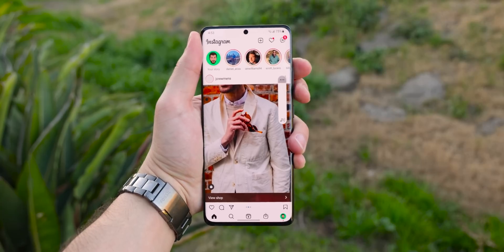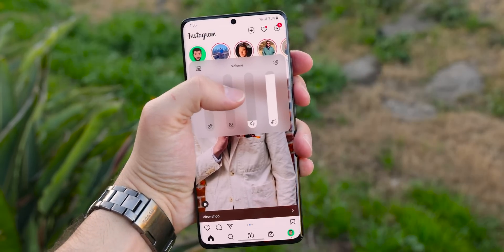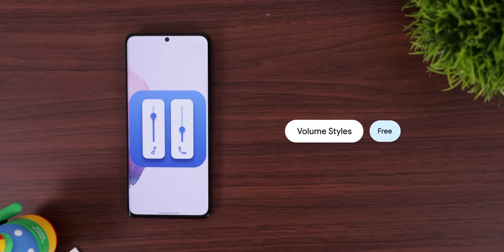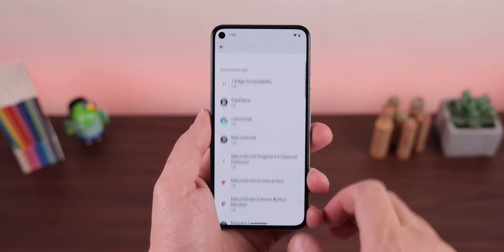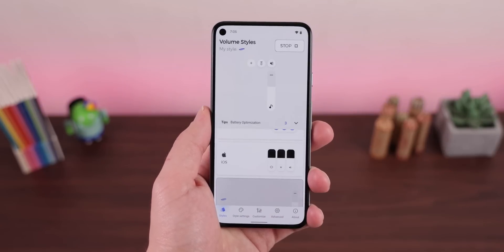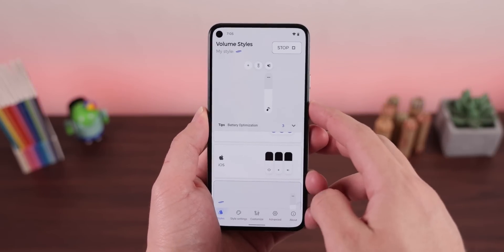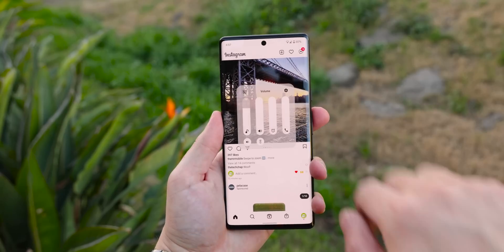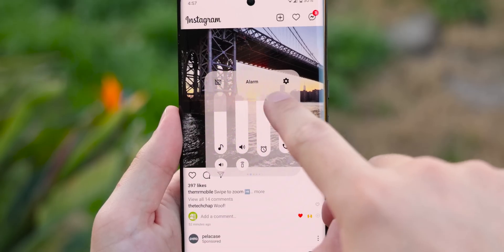Samsung's volume controls don't have the prettiest design, especially when expanding it, but you can still replicate it on any phone with an app called Volume Styles. All it takes is a few permissions, then you select the One UI 3 style to enable it. Very simple and it works amazingly. There are a few additional buttons thrown in, but overall the similarities are incredibly close.